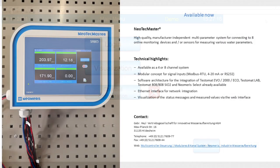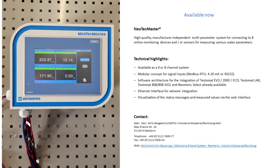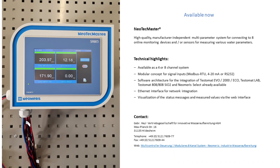The NeoTex Master, an independent and manufacturer open system for different tasks in the field of measurement applications. Available as 4 or 8 channel system with integrated Ethernet interface for network integration and visualization via web interface. Please visit our website neomeres.de and social media channels to get more information and be up to date regarding new features.